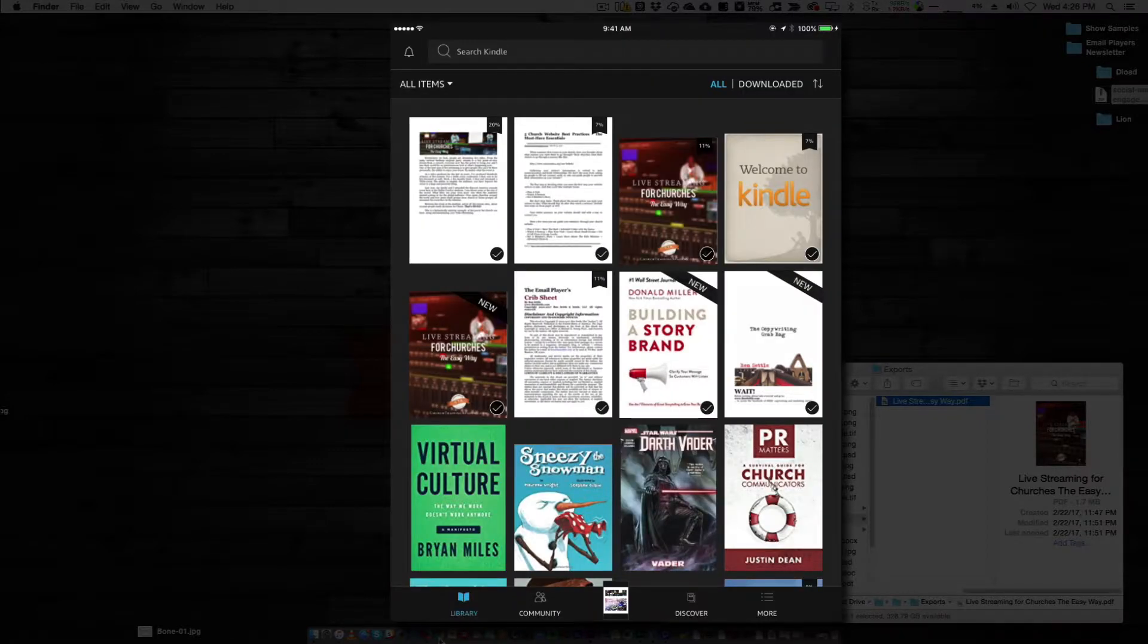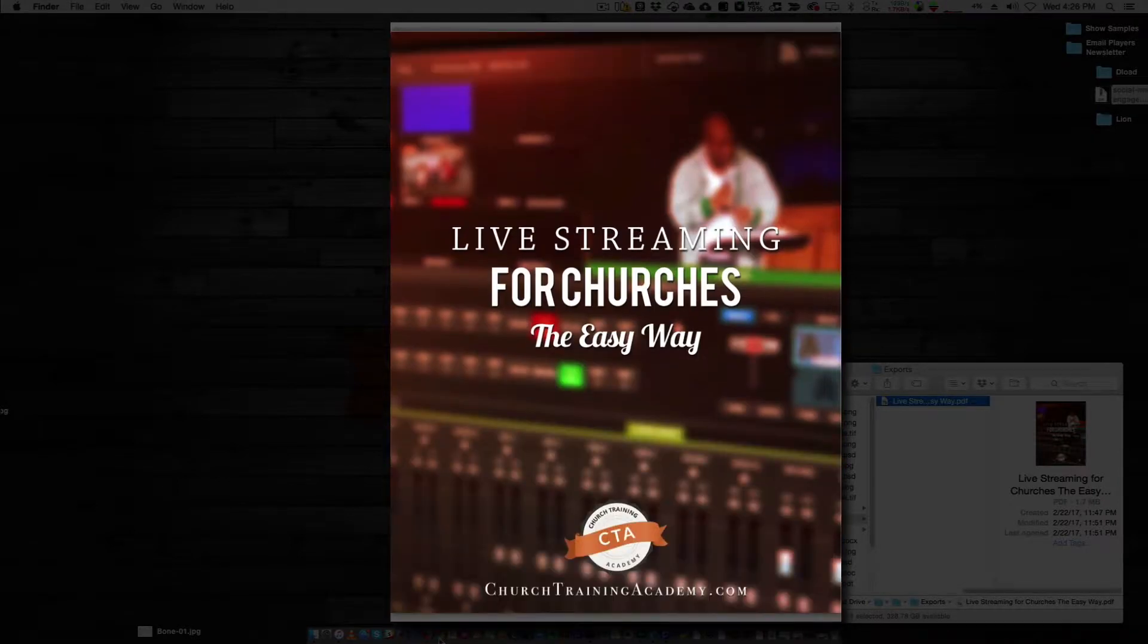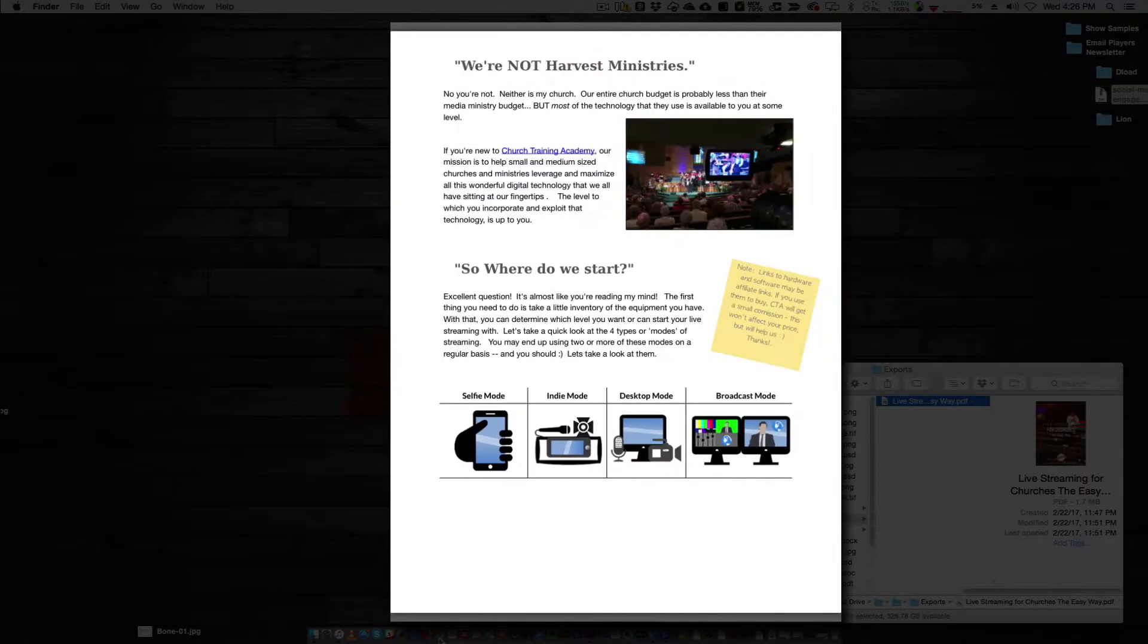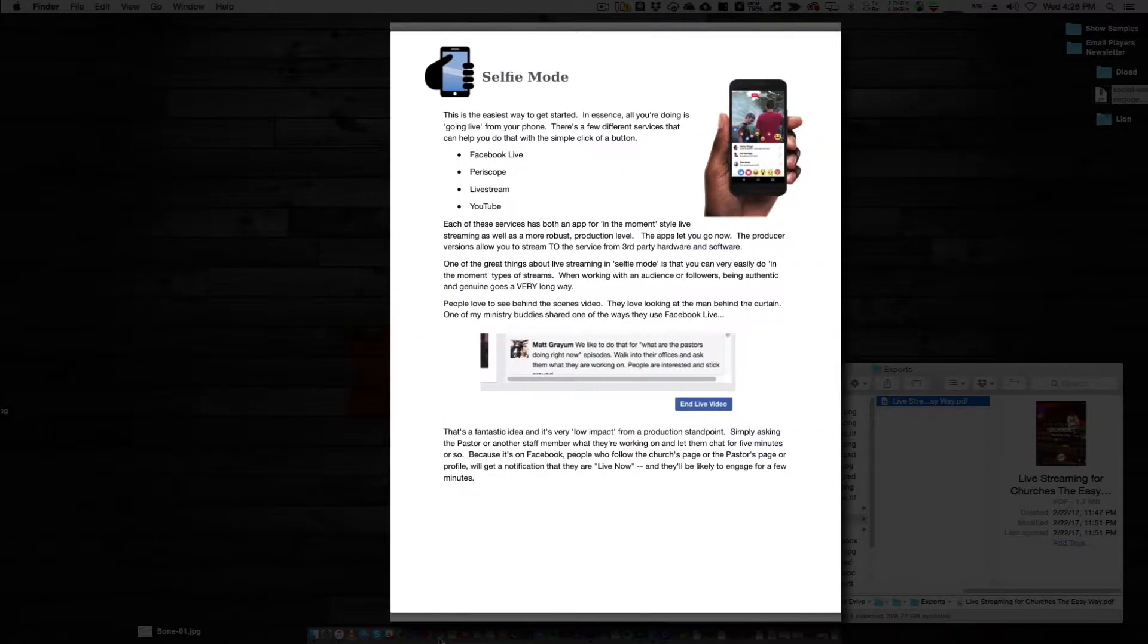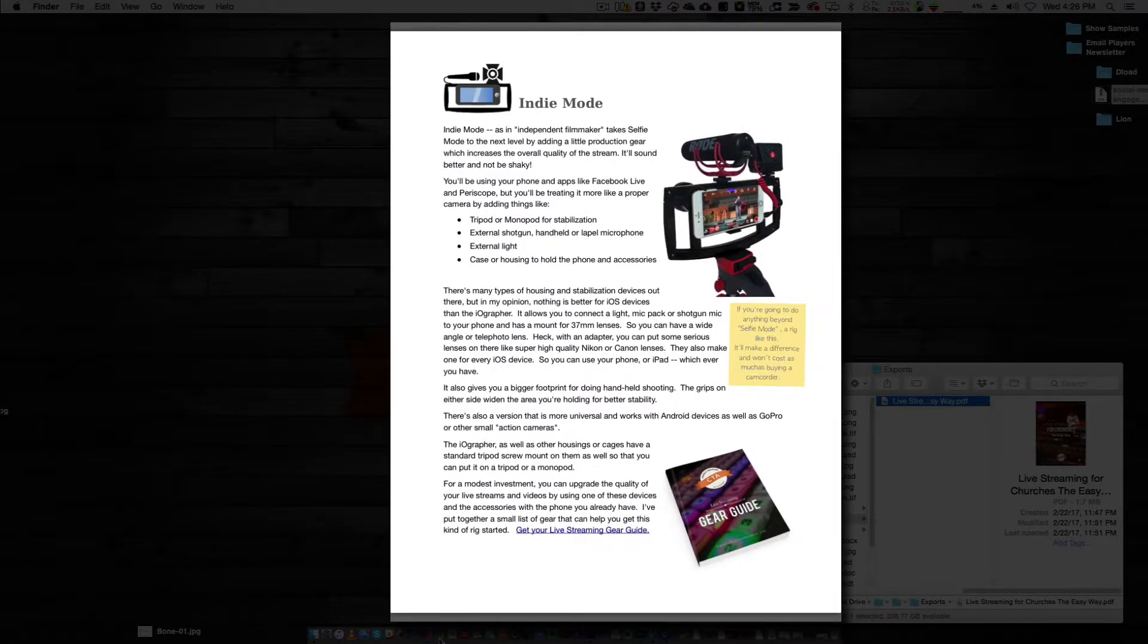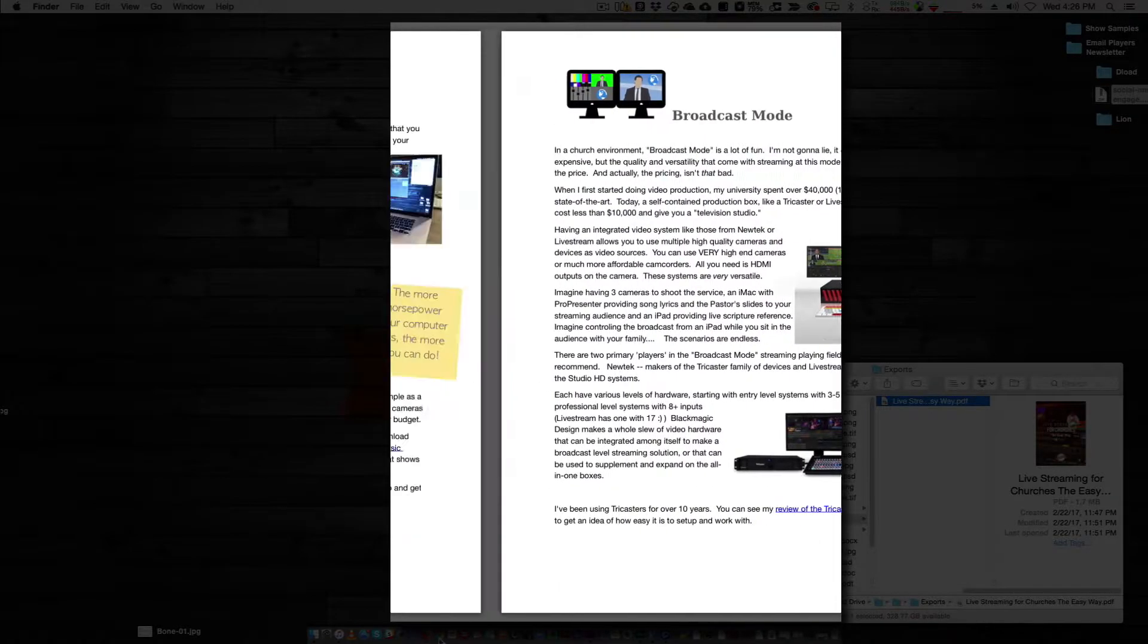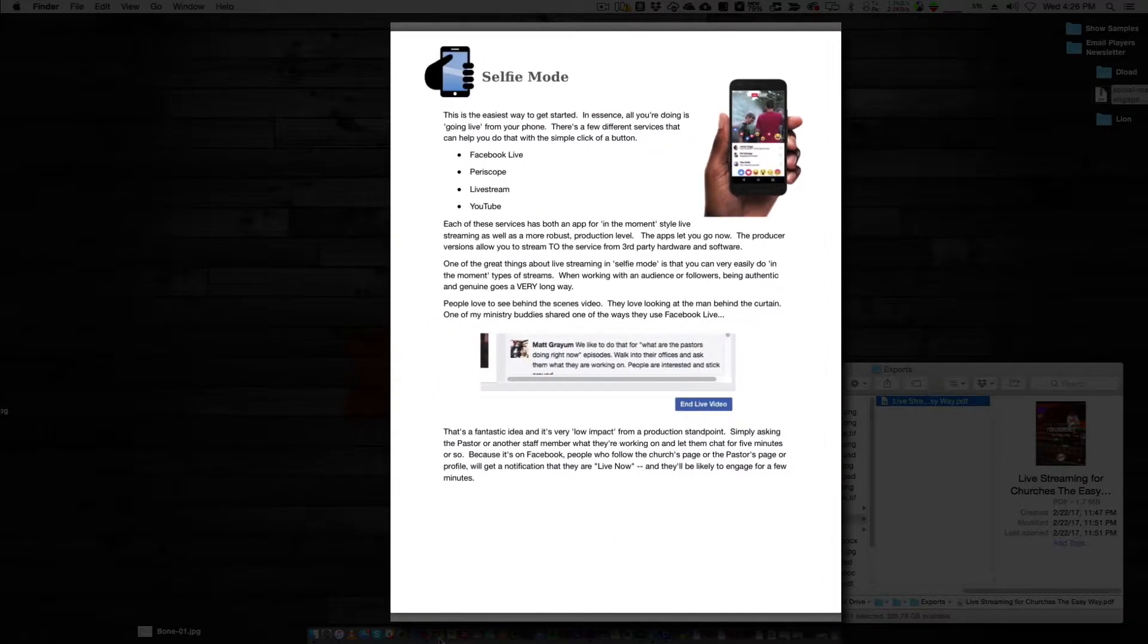So when you open up the PDF, there you go. Now it looks like it's supposed to. There's my cover. See, the images are lined up properly. The extra stuff that I did, the little post-it note and the links and the way the table is lined out. All these things, it's all lined up exactly how I want it. But the cool thing is it's available to me on my Kindle device, on my tablet, in the Kindle app, however I need it.